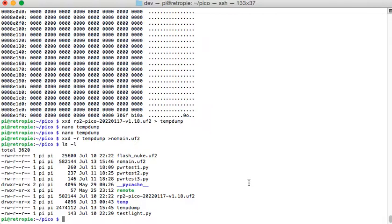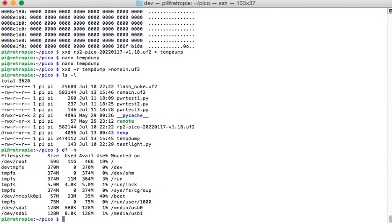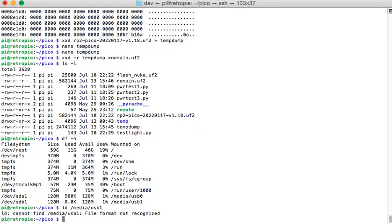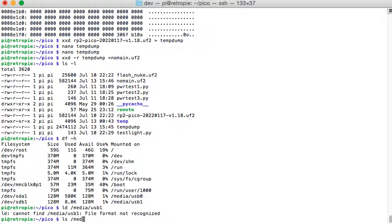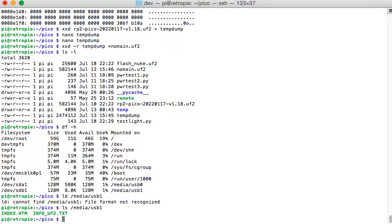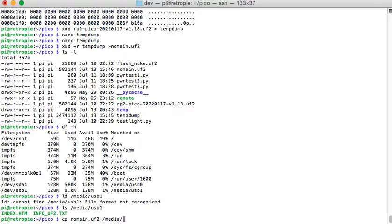So we look at media slash USB1. LS slash media USB1. This is the standard file. If you look at my MicroPython video, you'll get a better understanding. This is just supplement to that. So let's copy that no main UF2 to media USB1. Okay. So we copy that file over. And it should copy over immediately.